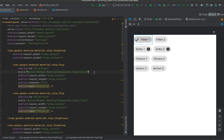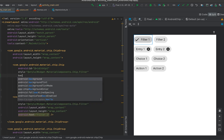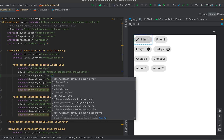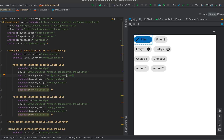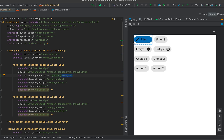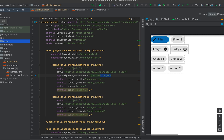The first thing is changing the background color. We have one property called background color, and using this property we can set the background color of a chip. If you directly set the background color it will apply to the chip by default, for both checked and unchecked states.